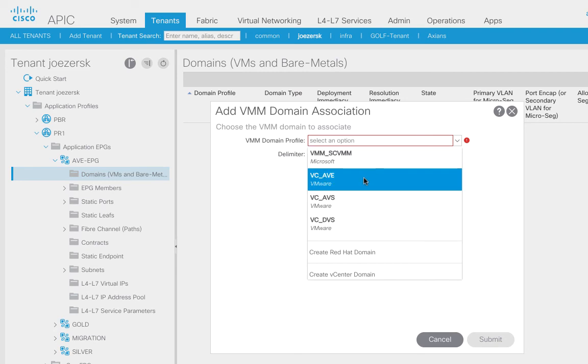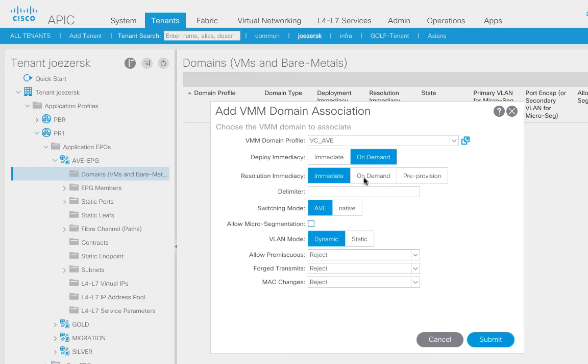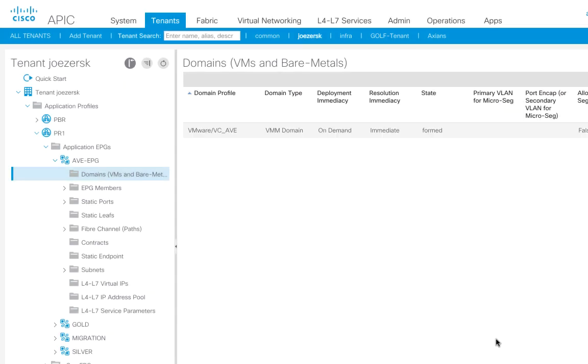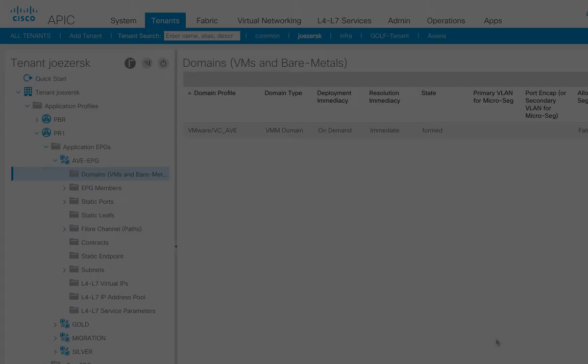So there it is right there, VC underscore AVE. We can go ahead and leave everything as it is. I think everything looks good. So now that we've got this VMM domain attached to the EPG, we can actually now put VMs into this particular EPG and test.